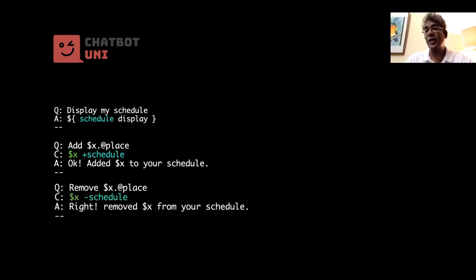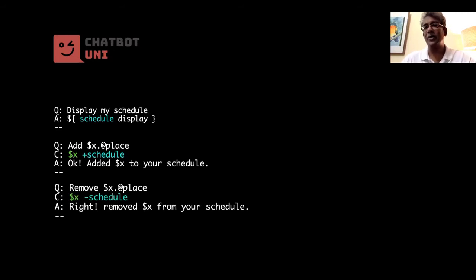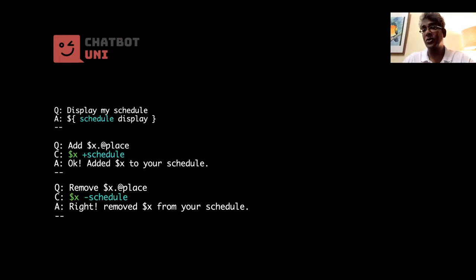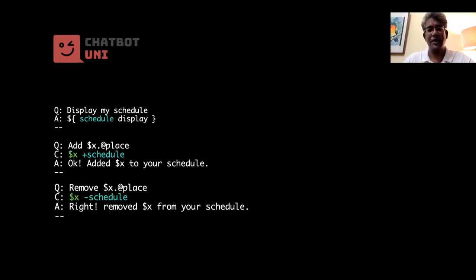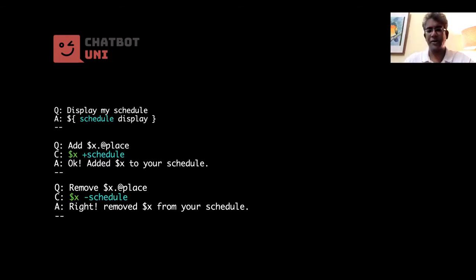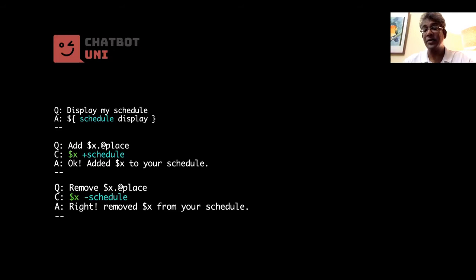And similarly, you want to have like a removal kind of word, especially remove a certain word. Let's say he says, let's say he doesn't want to go to Ho Chi Minh, for example, right? Then you can remove that from the schedule.